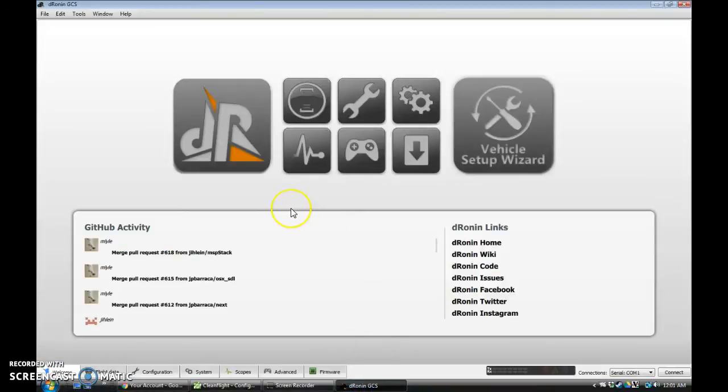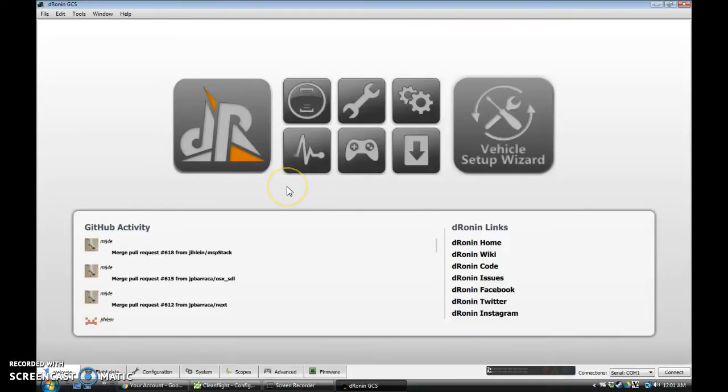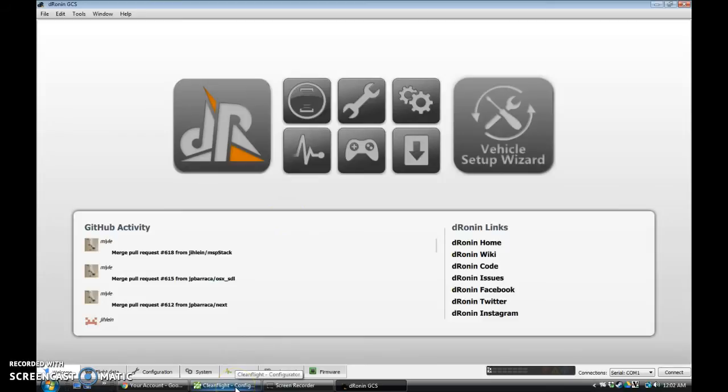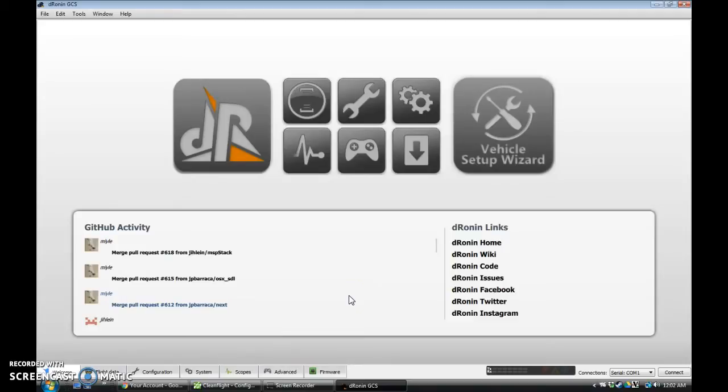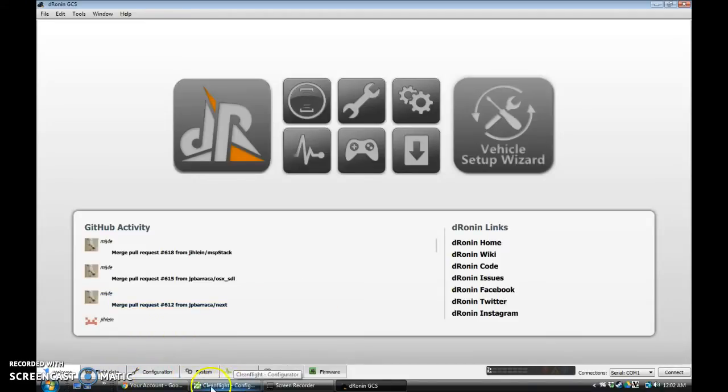Hi! So today I'm going to show how to flash DroneIn onto the Emax Nighthawk 280 Pro with the built-in flight control board. Basically, we're going to use CleanFlight to actually do the flashing because the NAS-32 boards that this is based on don't have the bootloader set up in a way that DroneIn can talk to them natively, so we have to cheat a little bit here for the flashing.